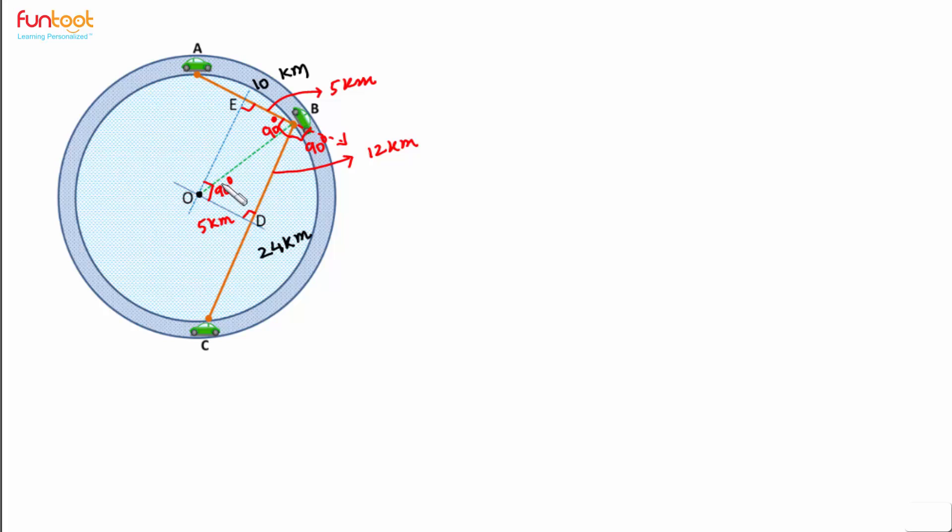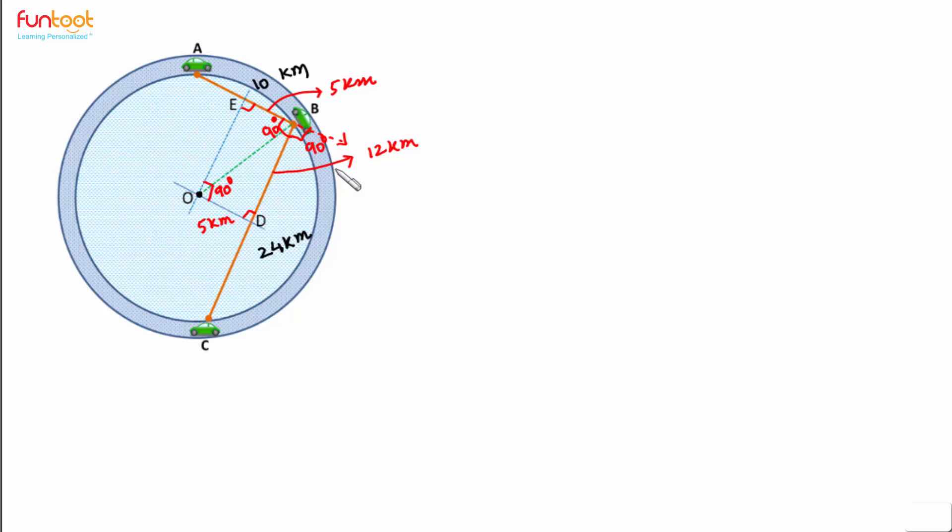If we consider triangle OBD, then this is a right angle triangle we can see. And by application of Pythagoras theorem here, we can find OB the radius. As we can see, BD is 12 km, OD is 5 km. By application of Pythagoras theorem, we can find OB.